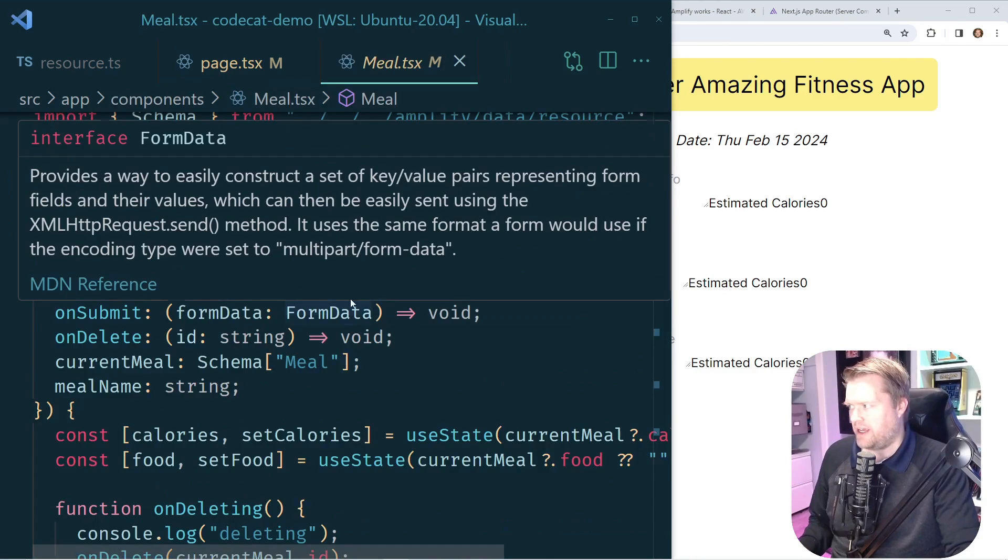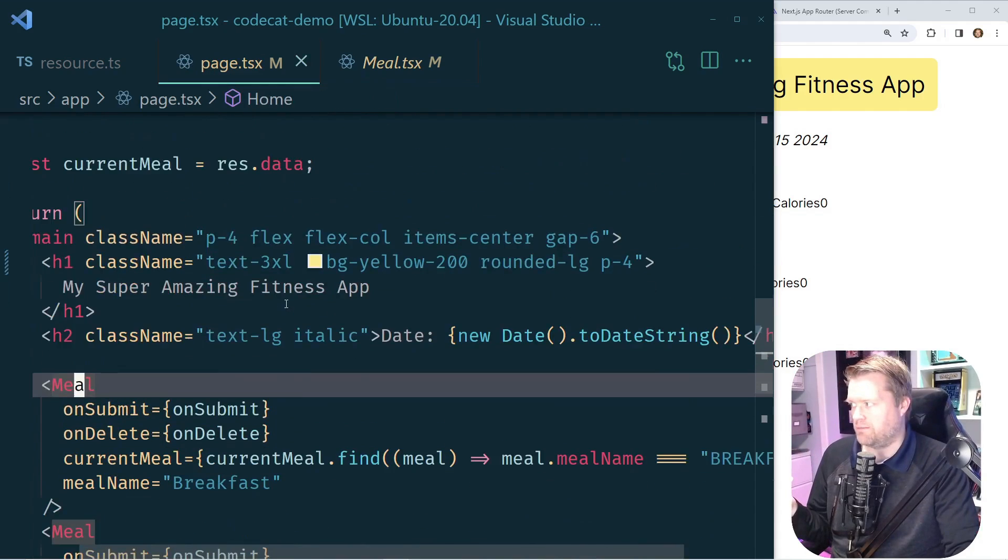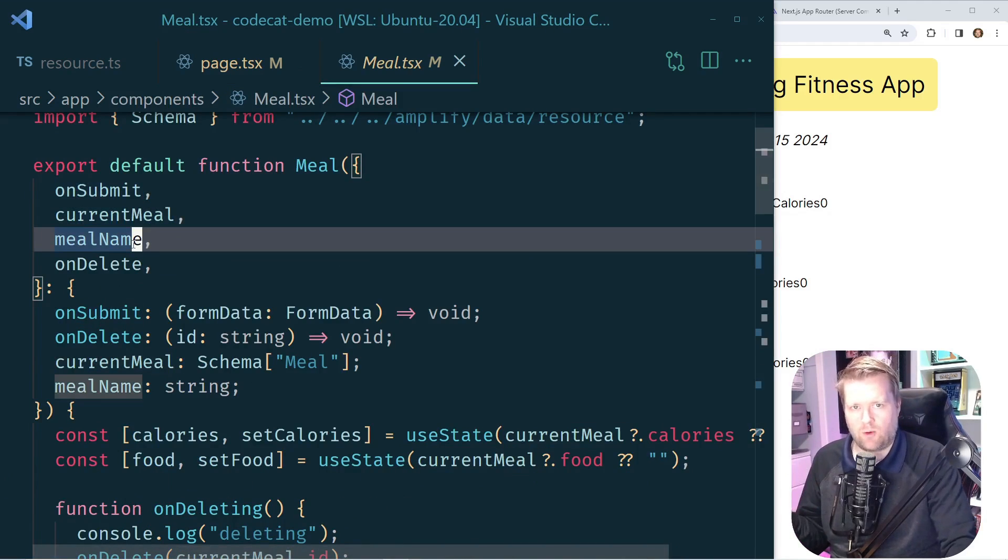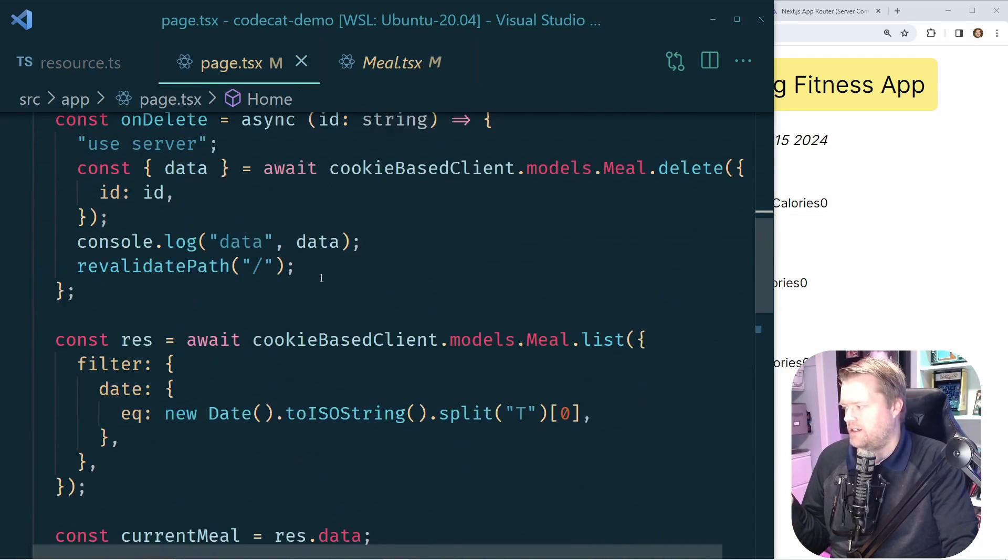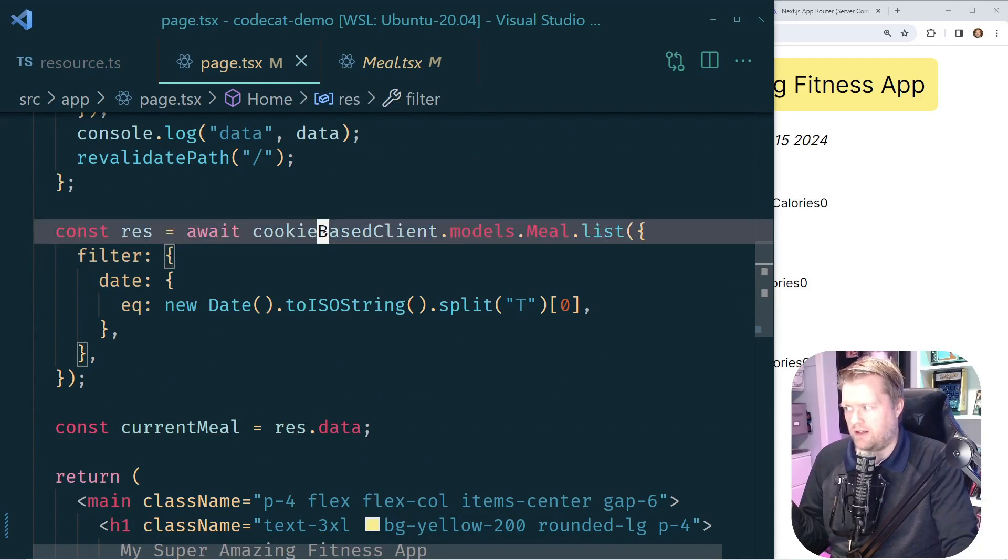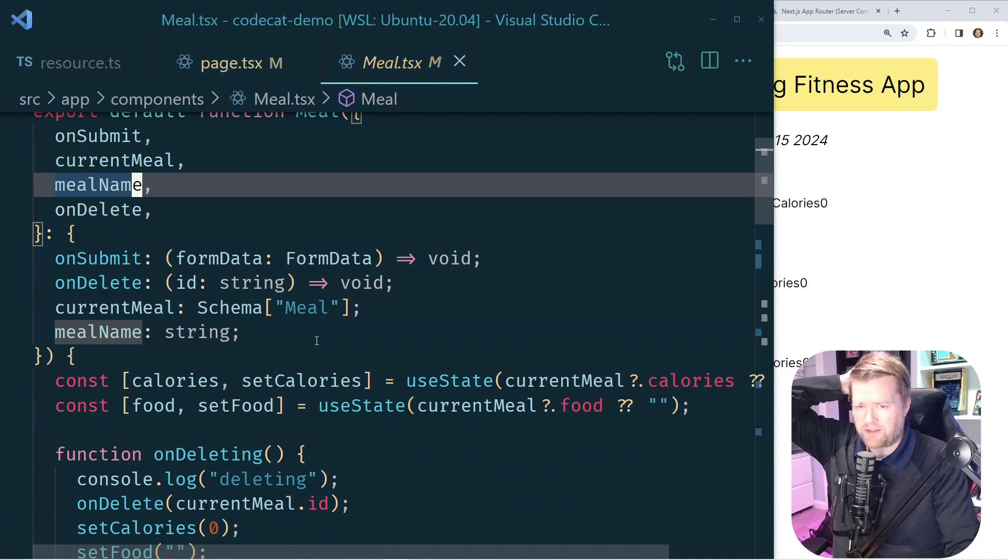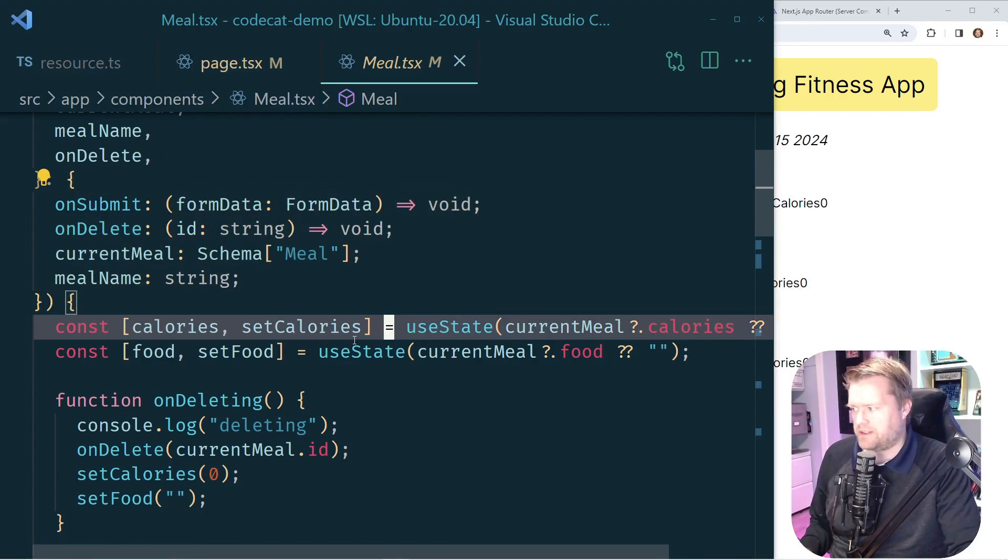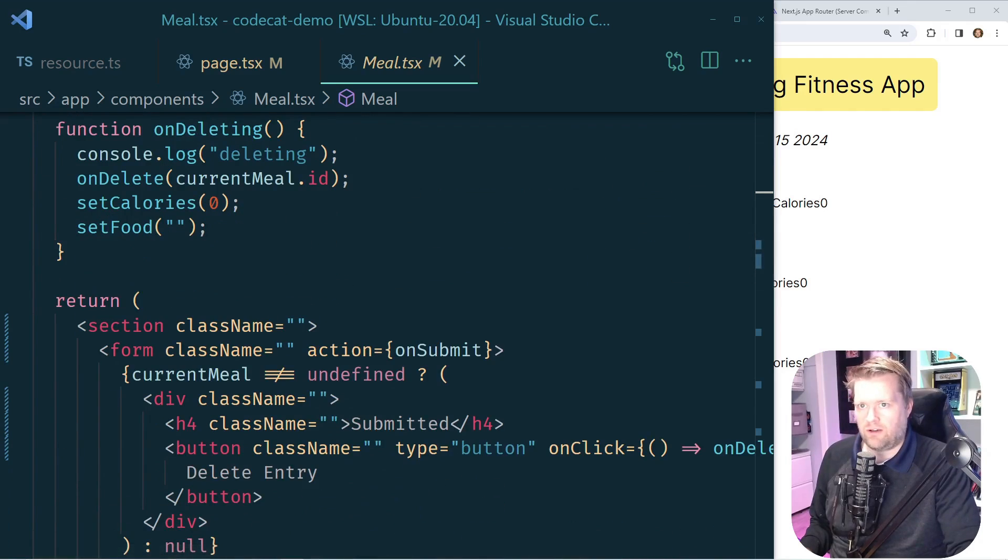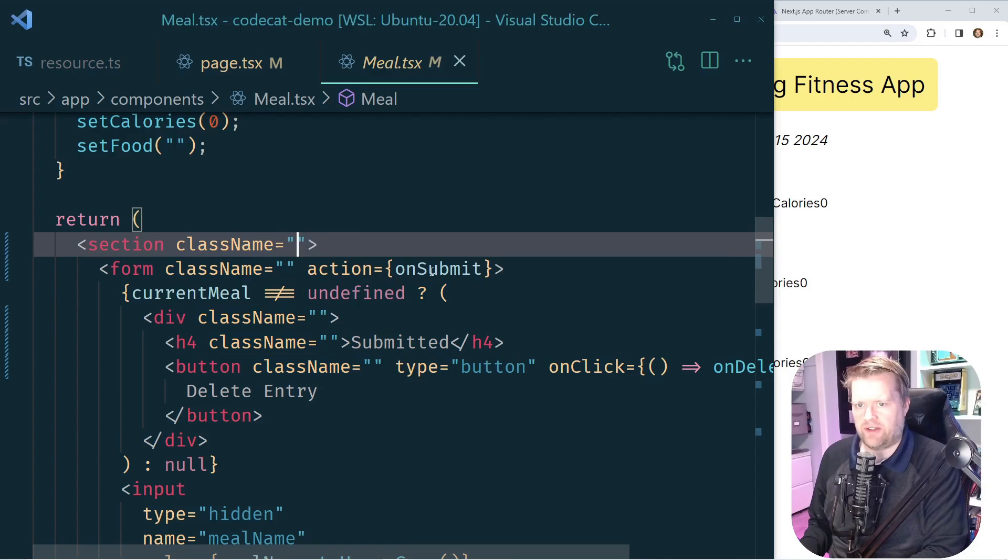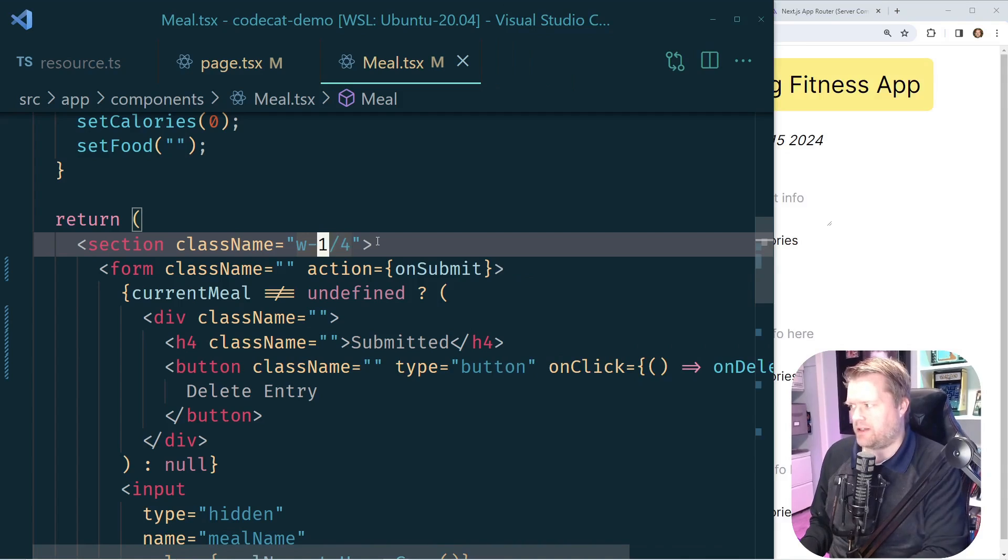I'm going to go into this meal component. In this component I'm passing in those server actions from the page component, this on delete action and create. Also I'm passing the data that's already in the database. That's what this current meal is. This current meal is essentially we do a call to the backend to grab all the data for just today. And then we pass it into this component. So it's nothing too complicated. I think it's pretty straightforward. I'm using TypeScript. I'm adding all the types in here. I have some use states. So if we scroll to the bottom, I have some sections, some forms. So first I want a width for this. I'm going to put one fourth width. That's way too small. Maybe I'll do three fourths.